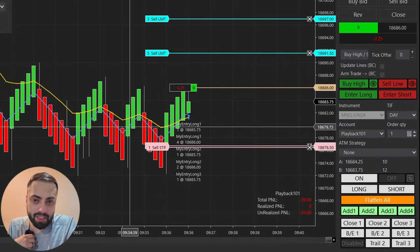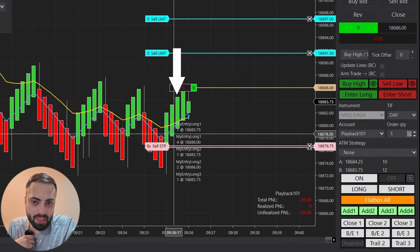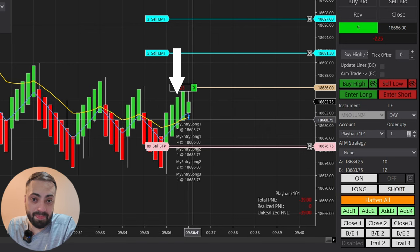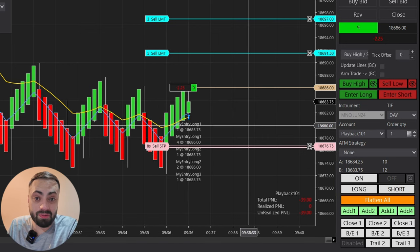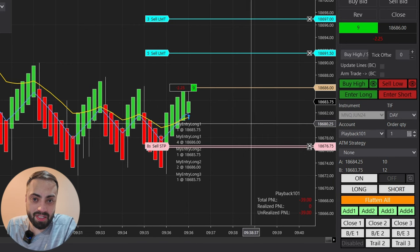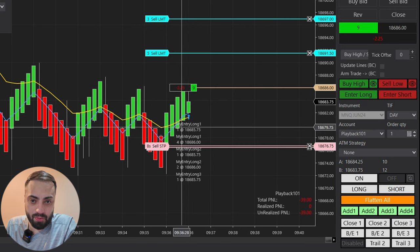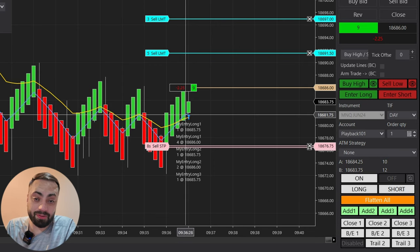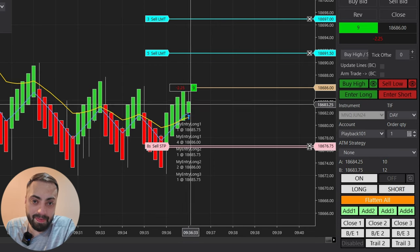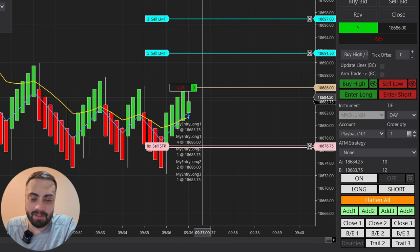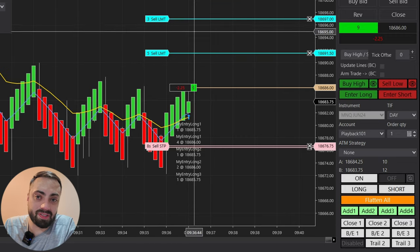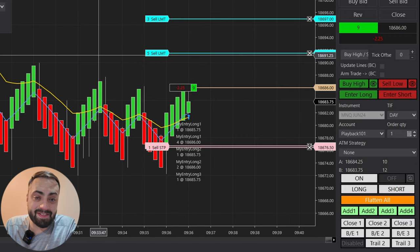Here we finally had our 9 EMA cross above the 21 EMA. We had one confirmation candle set, so once it crosses it waits until that one candle closes and enters on the next. We then had our stop order and profit targets set exactly where we defined them.